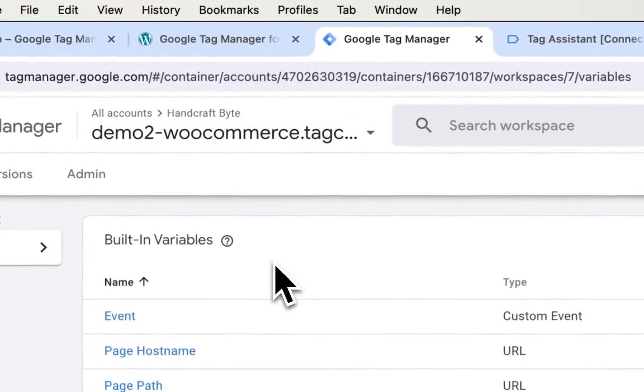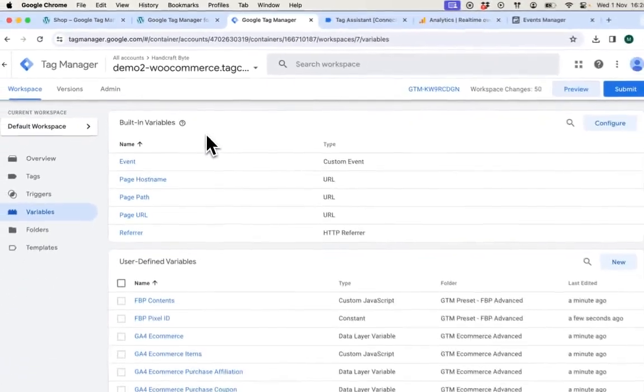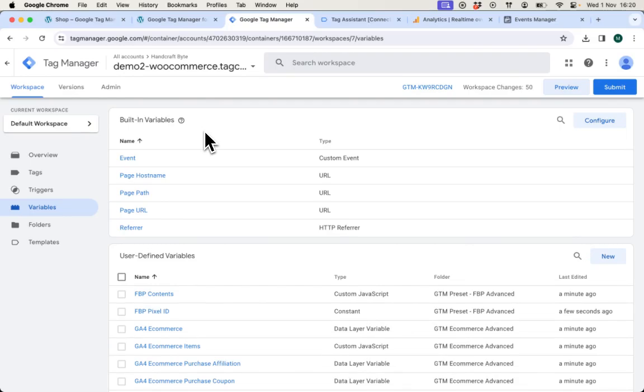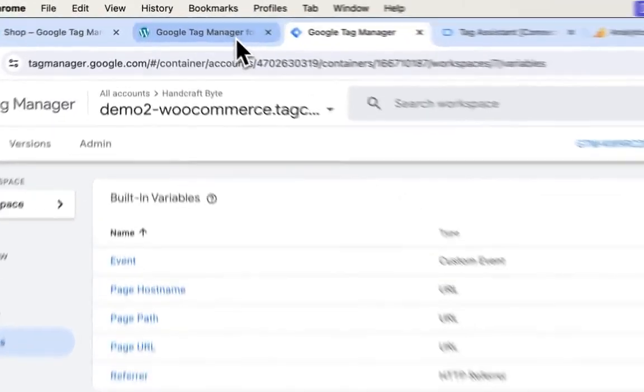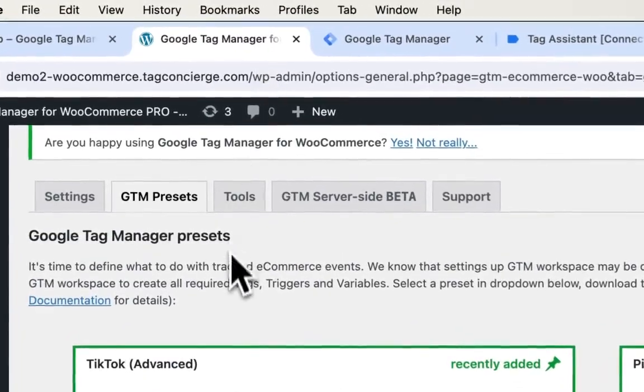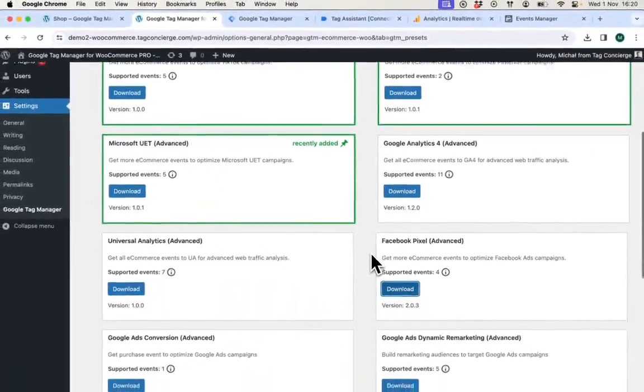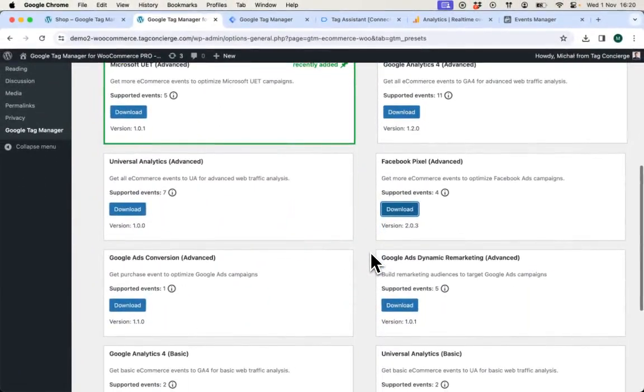That's how I was able to quickly enable two integrations using one plugin. From now I can use full power of Google Tag Manager to introduce more advanced tracking scenarios such as consent mode and cookies banner or I can simply navigate to the plugin settings page and use other presets such as Google Ads.